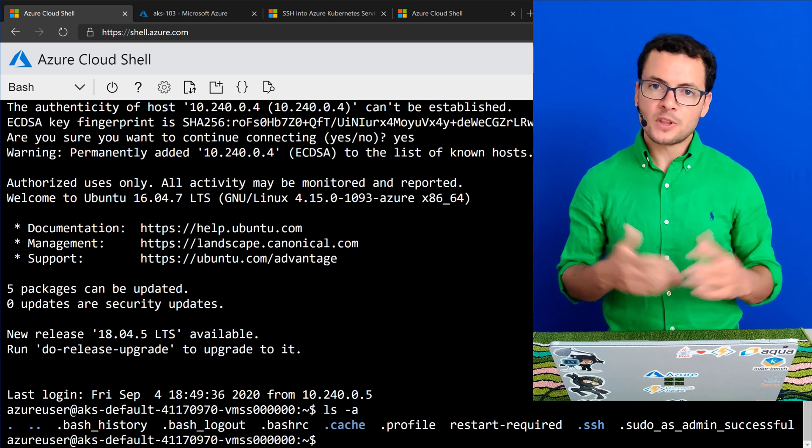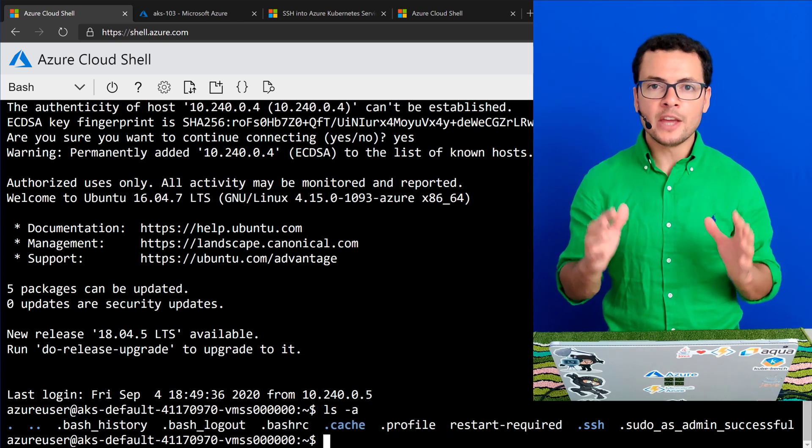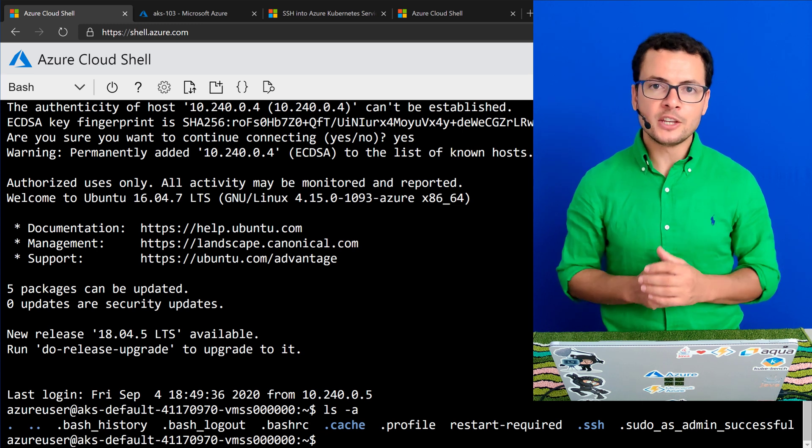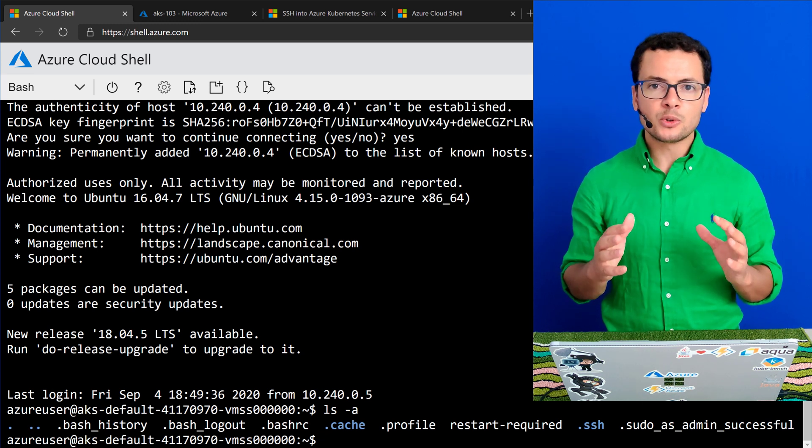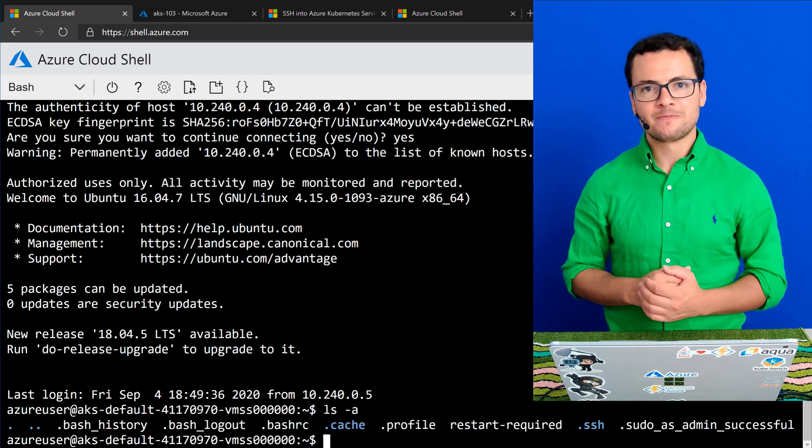So that was how to get access to the AKS worker nodes using SSH for troubleshooting or maintenance operations.